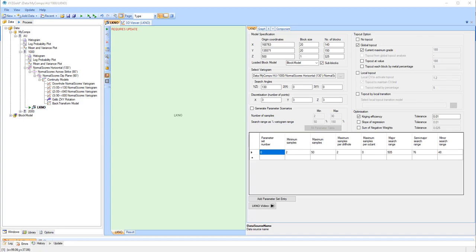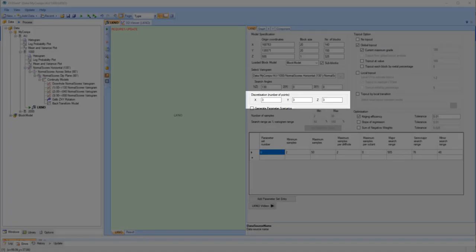The number of discretization points in the X, Y, and Z directions can be entered manually.